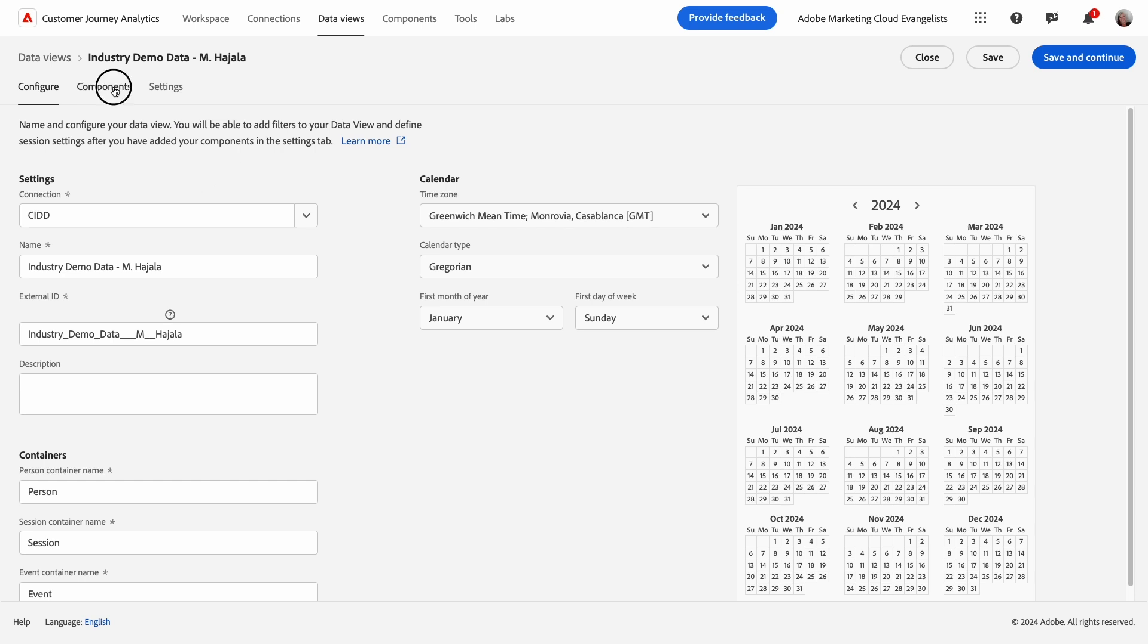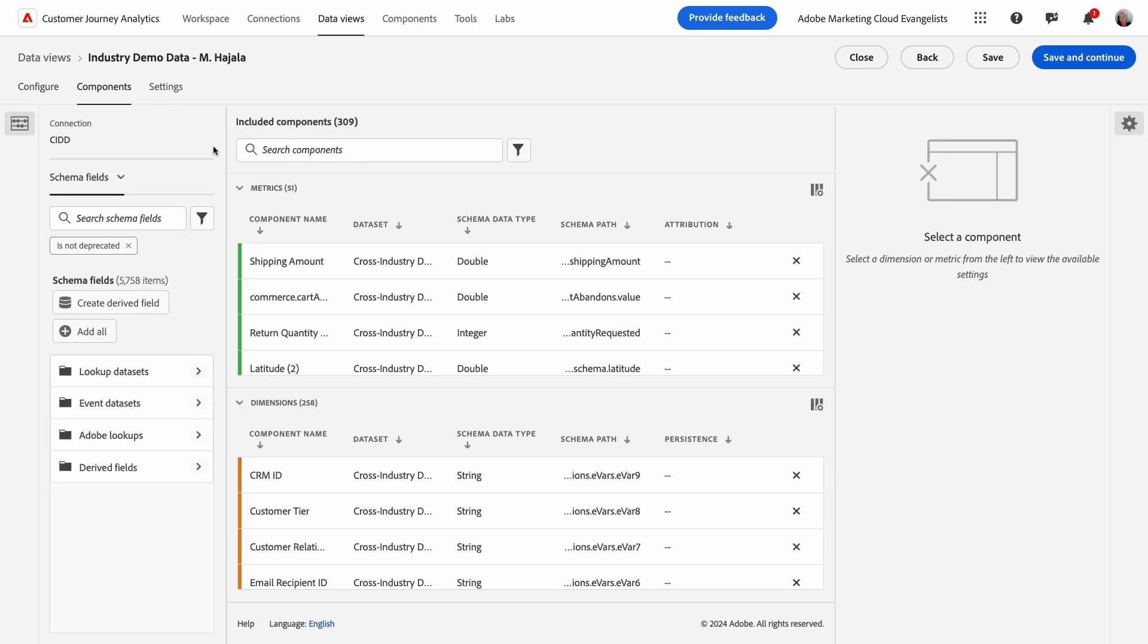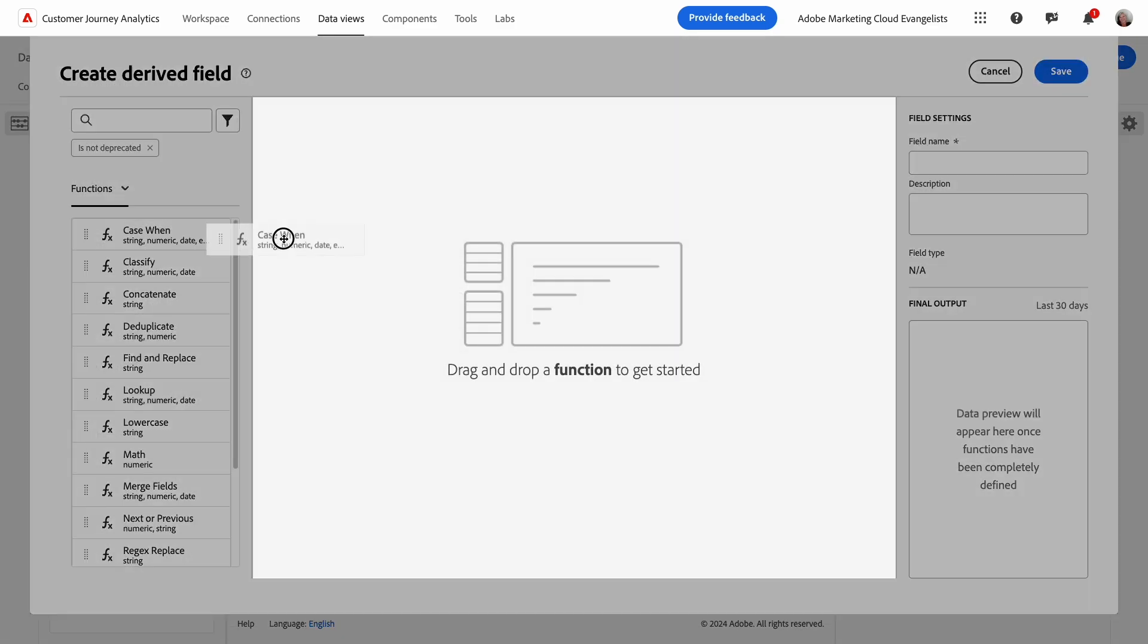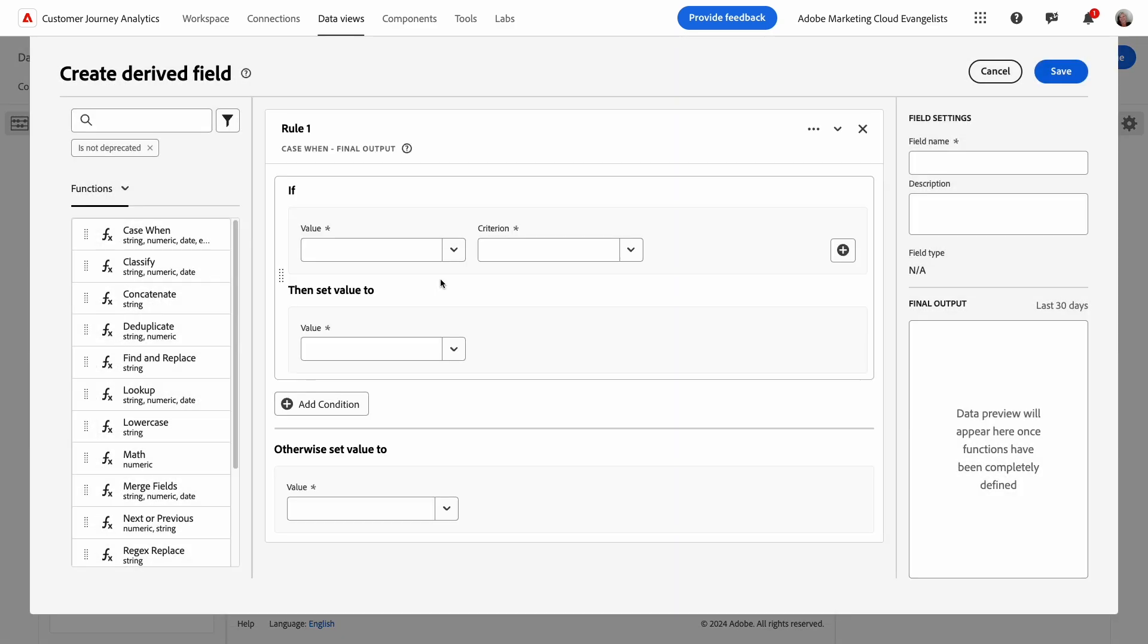In my next example, I've been informed that the quantity metric for a specific skew is understated by 10%. I'll need to use two functions in the derived field builder to produce the corrected metric for the skew. The first rule uses a case-win function.